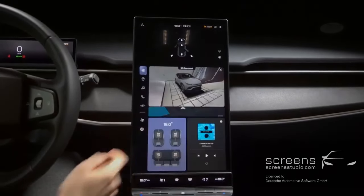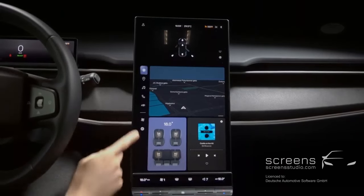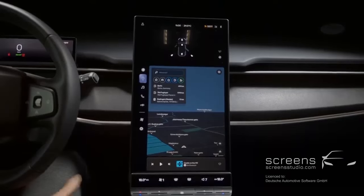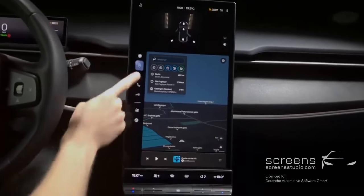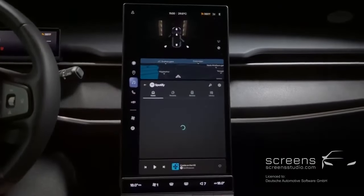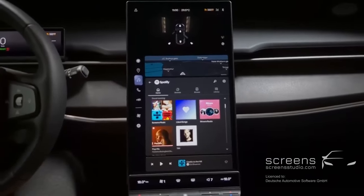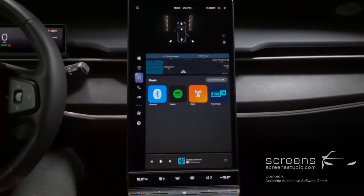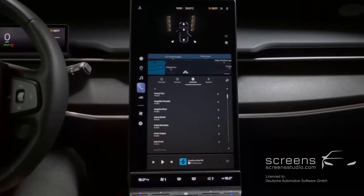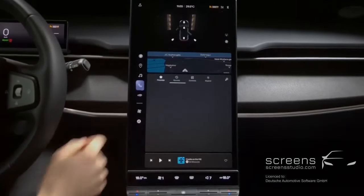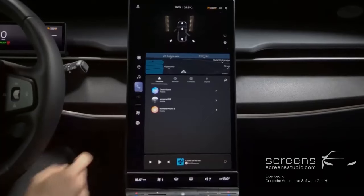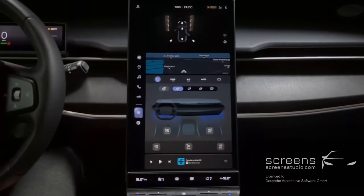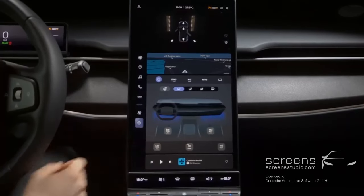This is one of our highlights. We see different features on the left: navigation first, then a very small media widget, different media sources, phone, EV feature, climate, as well as settings.